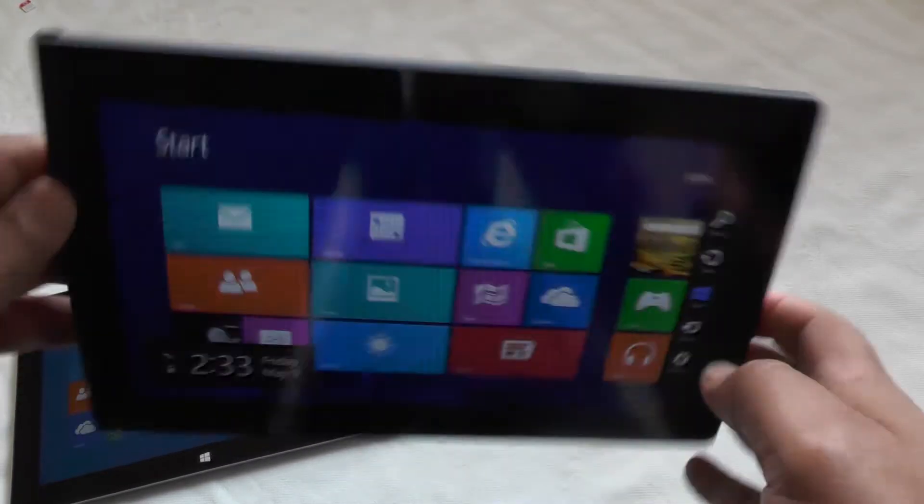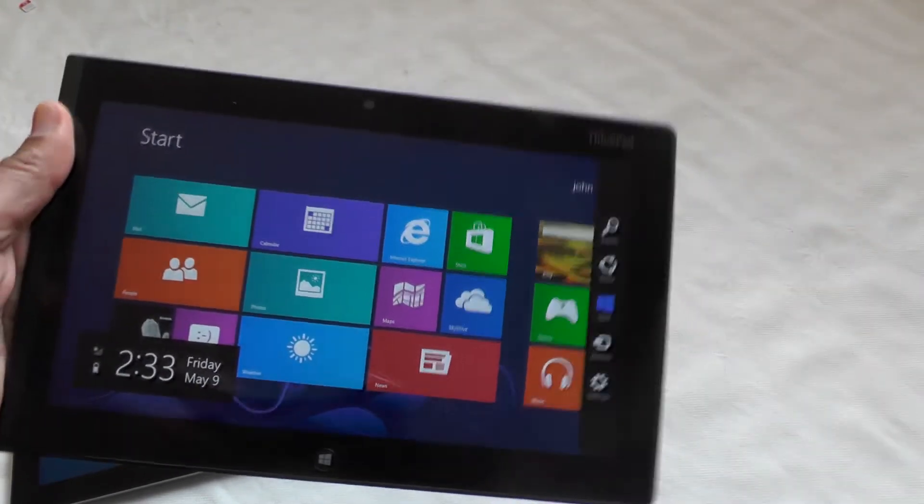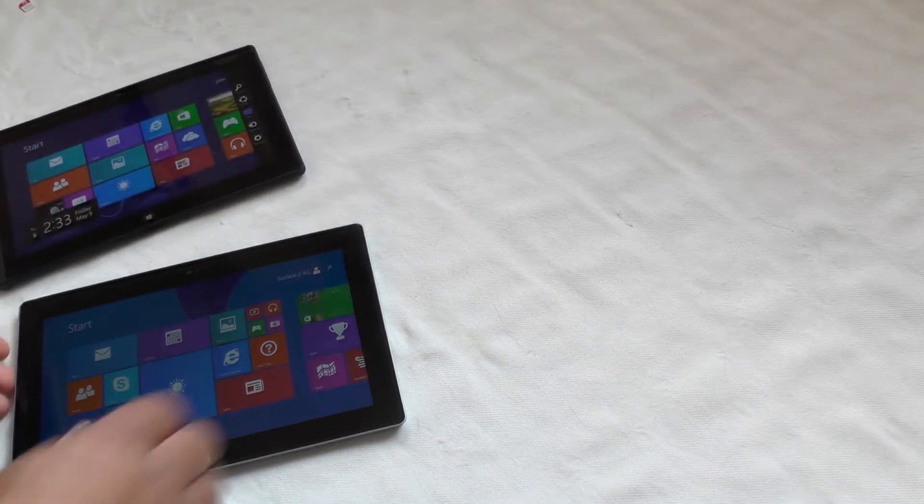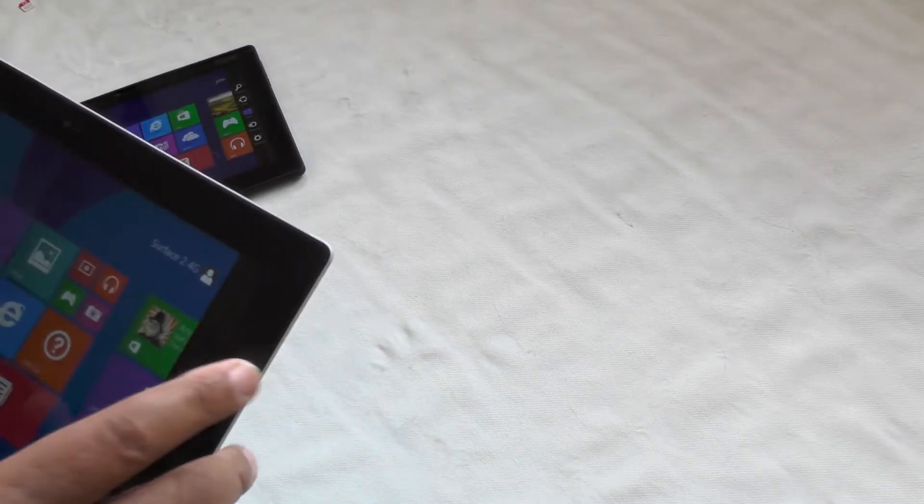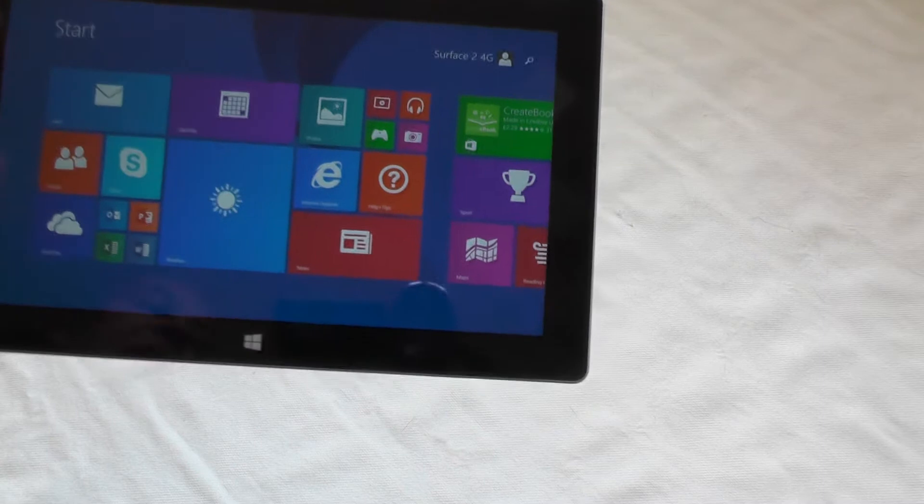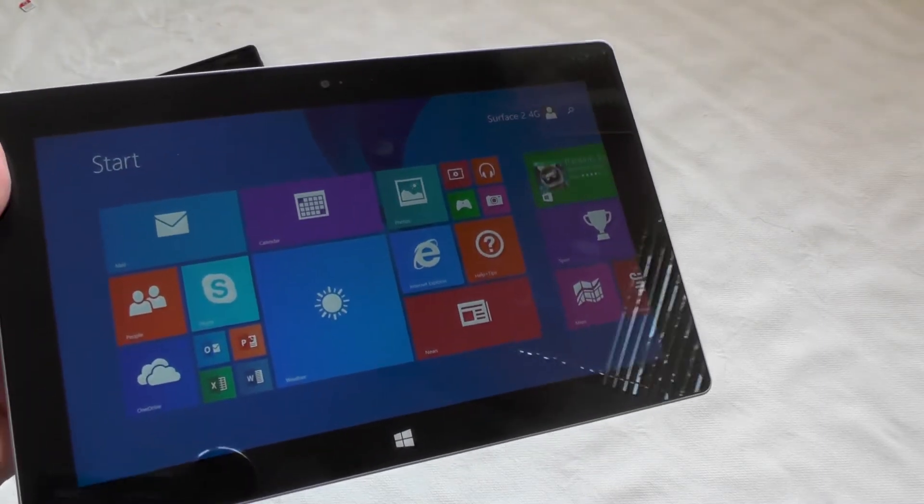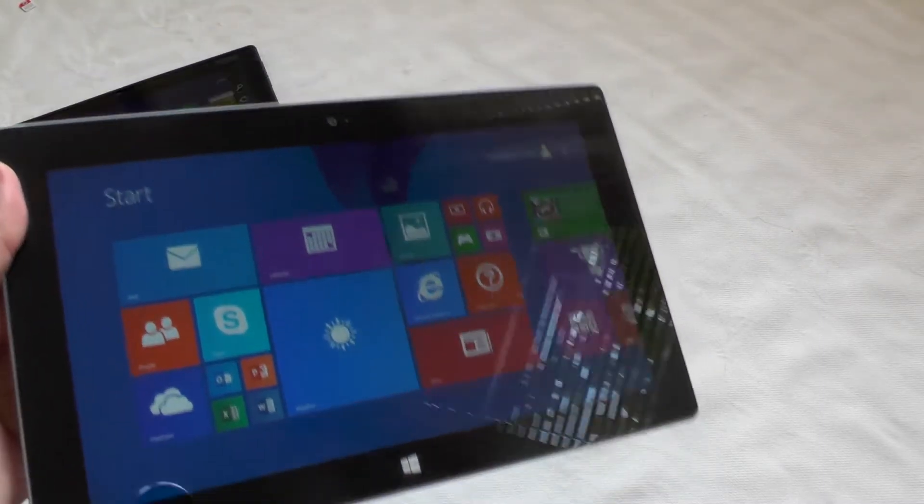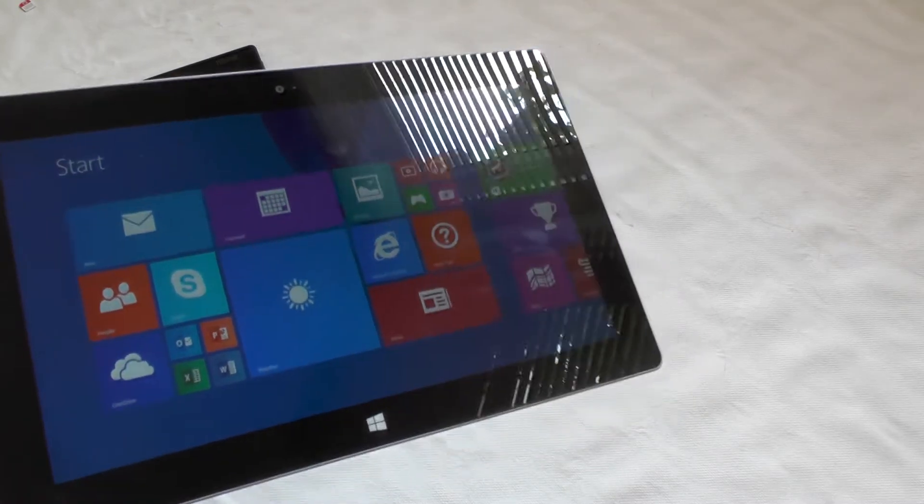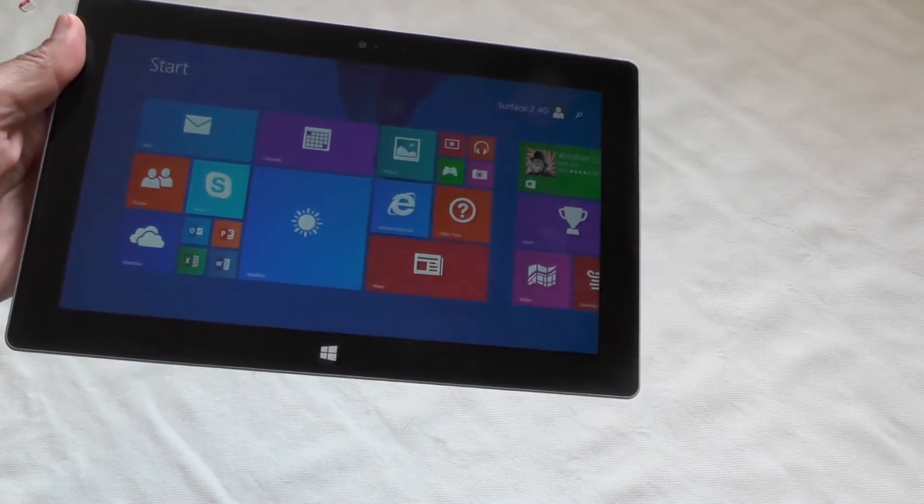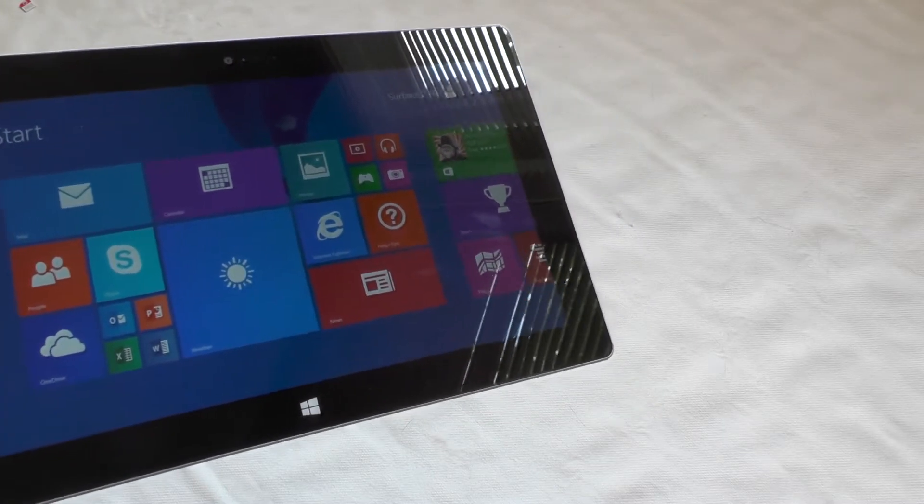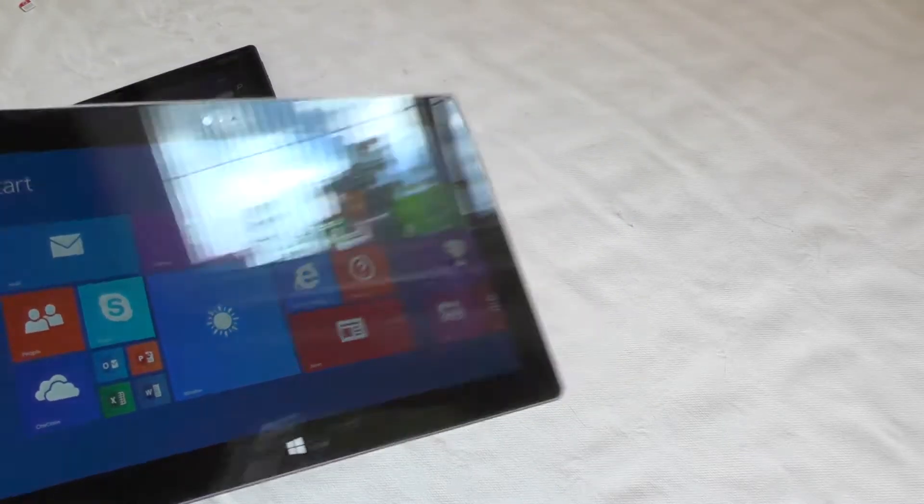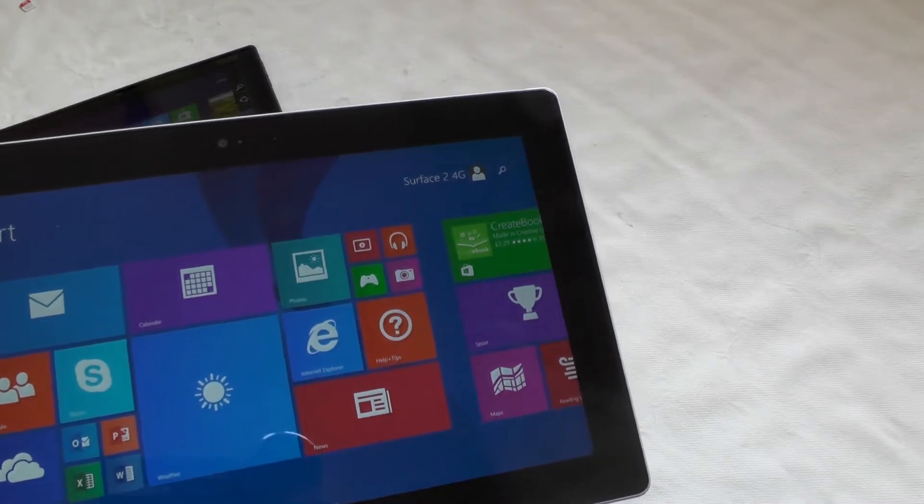Straight off the bat, it comes with 64 gigabytes storage as standard from the base model. As I said, a ClearType HD 10.6 inch screen, 5-point multitouch, Tegra 4 with 2 gigabytes of RAM - that's a quad core 1.7.